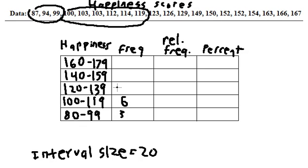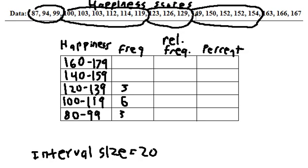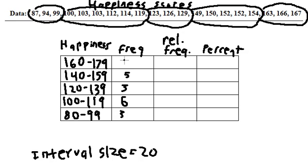Now for 120 to 139, it looks like we're going to have 3 scores. For 140 to 159, we're going to have 1, 2, 3, 4, 5, 5 scores. 160 to 179, we're going to have 3 scores.